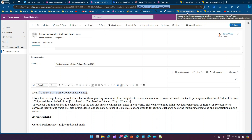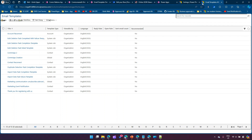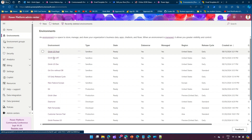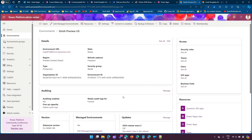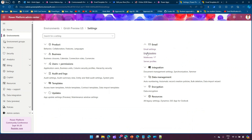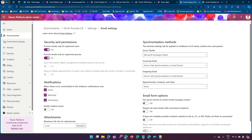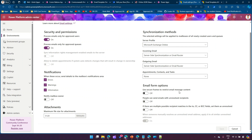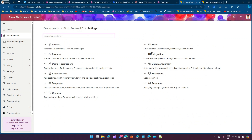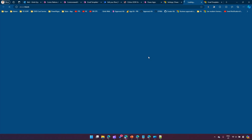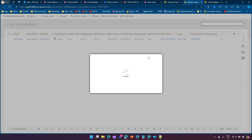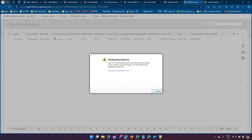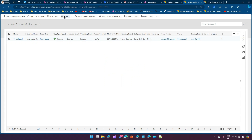Before setting up email configuration, make sure you've already configured email for your tenant. Go to your environment Settings, ensure you have linked the email server integration - this is critical for sending email. Under Email Settings, configure the server profile, incoming email, outgoing email, and then go to Mailboxes. Approve the mailbox, activate it, test and enable it - you need the green tick to send email.